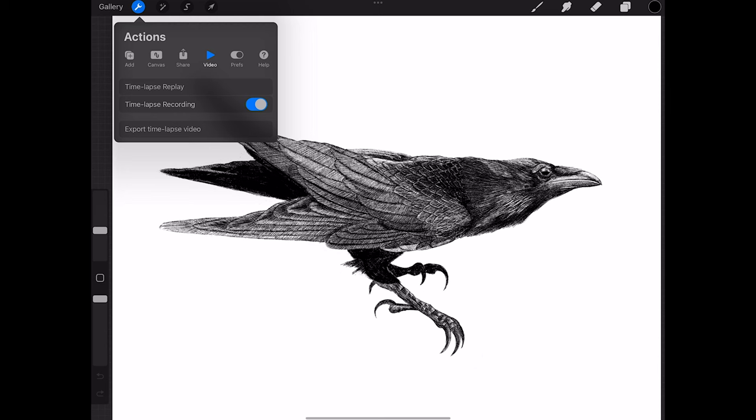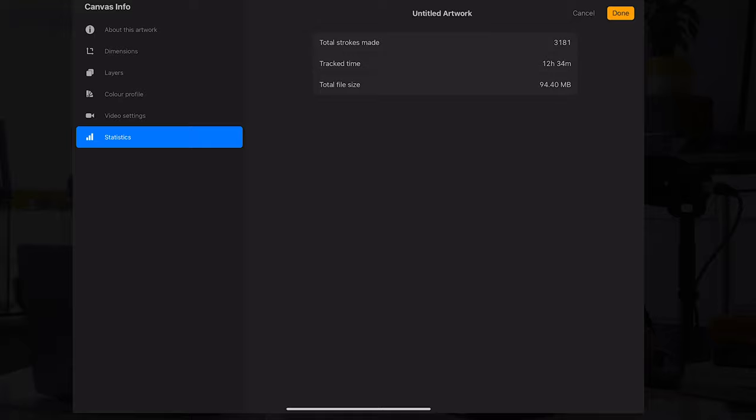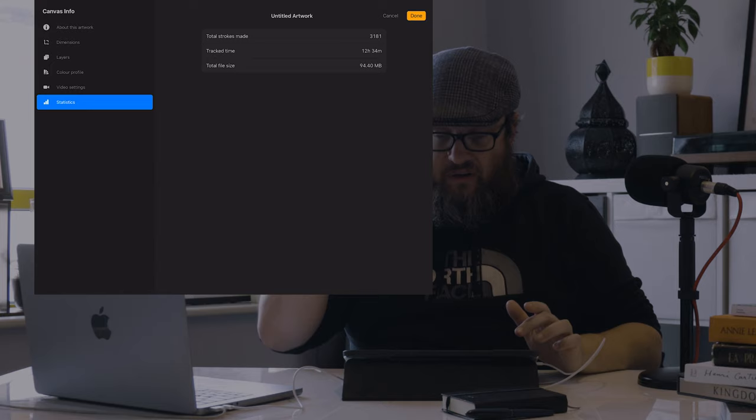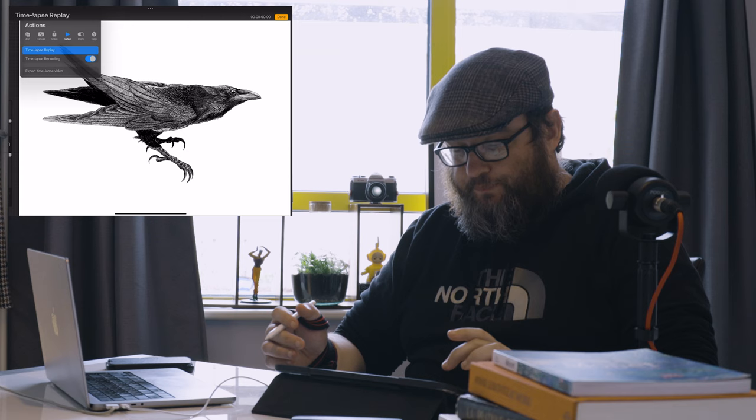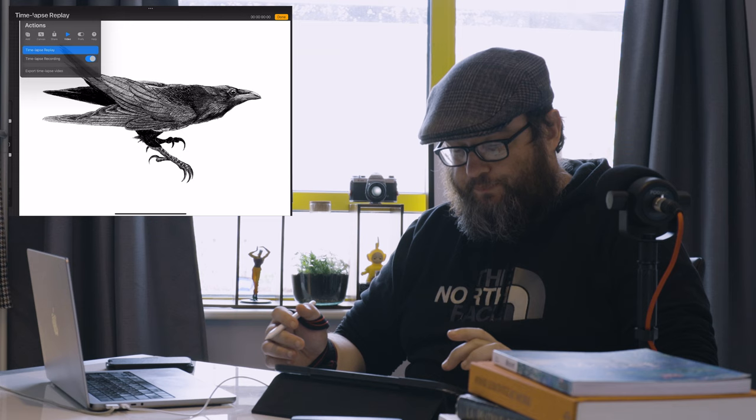I'm going to hop out of this one and show you where that raven came from — this piece here, raven, crow, corvid, it's all interchangeable. Going into Canvas Information and statistics, this took me about 12 hours and I made 3,181 strokes, which is quite efficient for me. We'll hop into the time lapse replay.